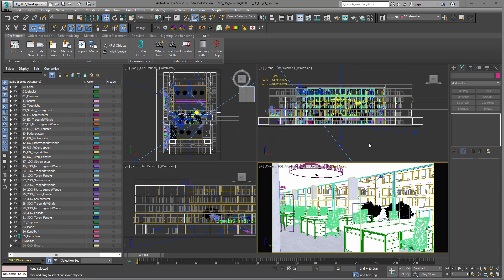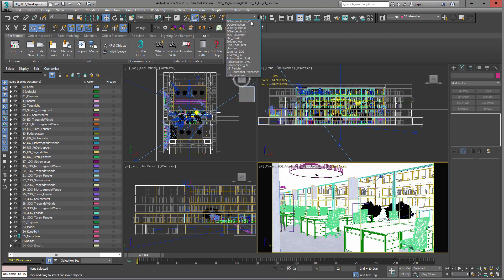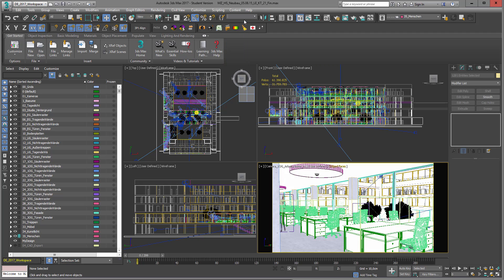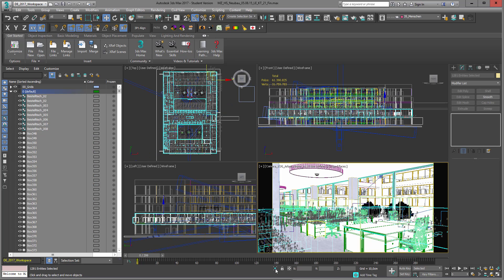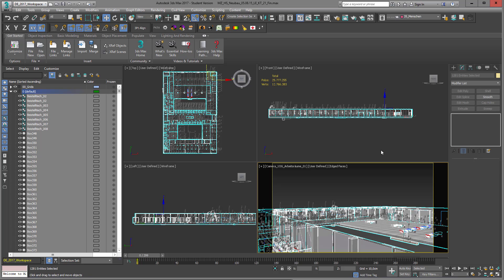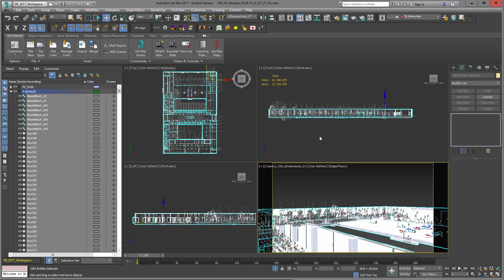What I use quite often is the Selection Set tool — it's a really handy thing. I can use selection sets; for example, I have a selection set called 'first floor.' I just choose that selection set, go into Isolate Selection, and can temporarily work on just the first floor.